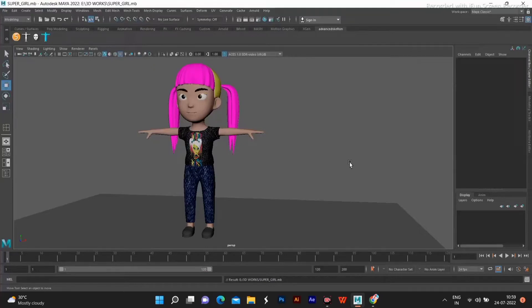Hello friends and welcome back to our channel 75x. In this video, I am going to set up a rig. I am going to show you the details of the video, so let's go.